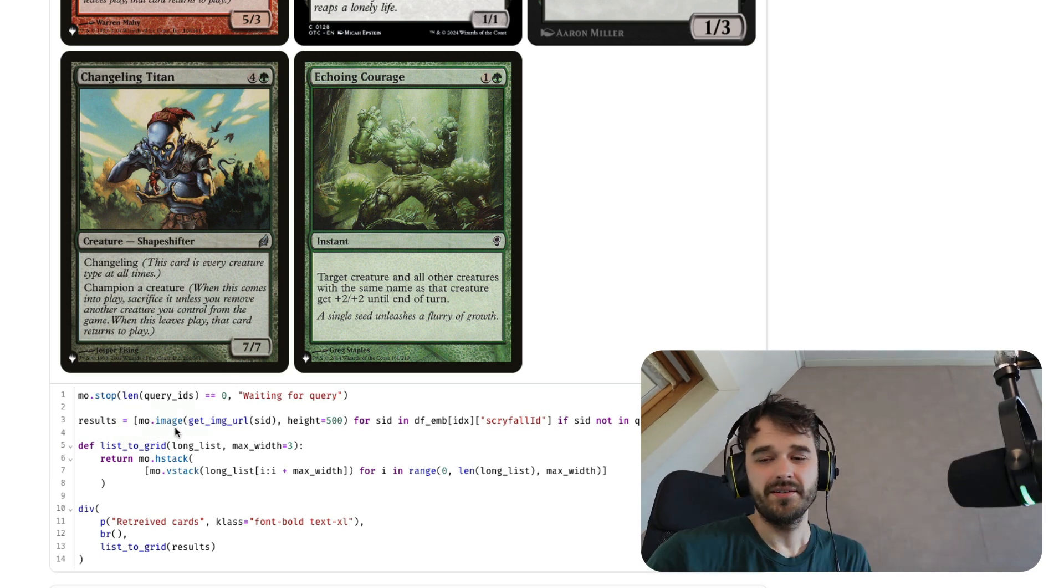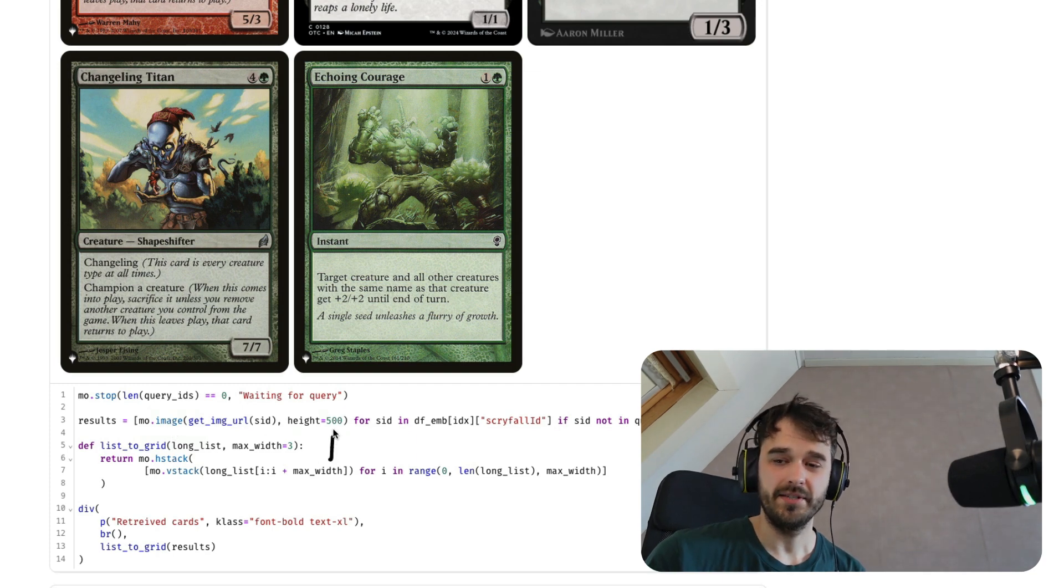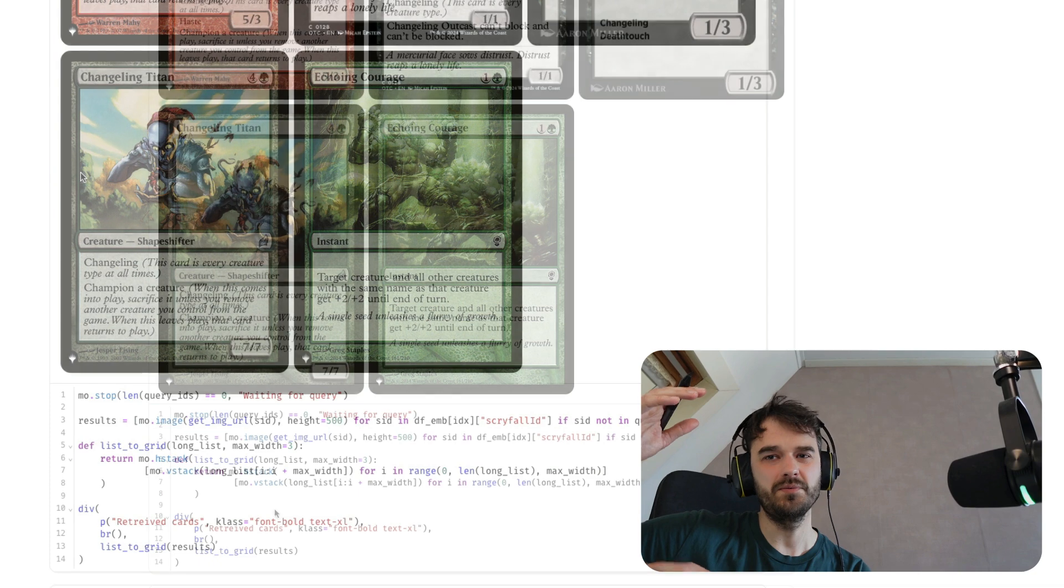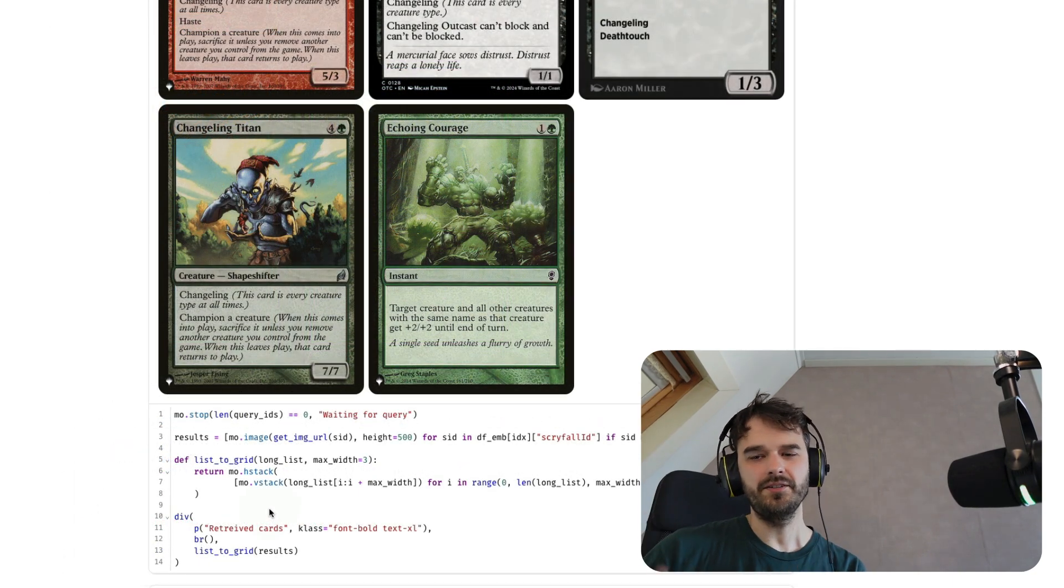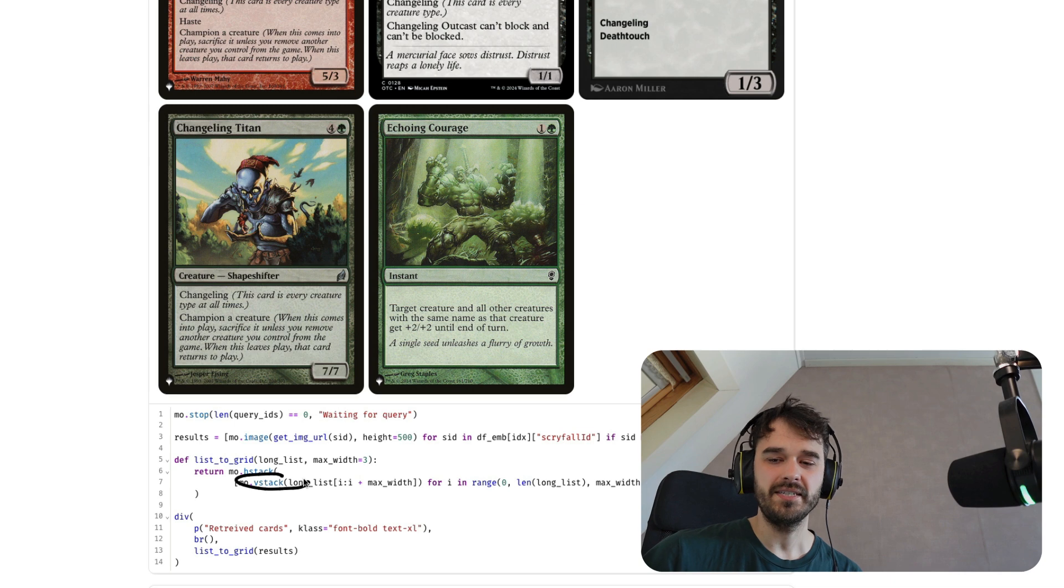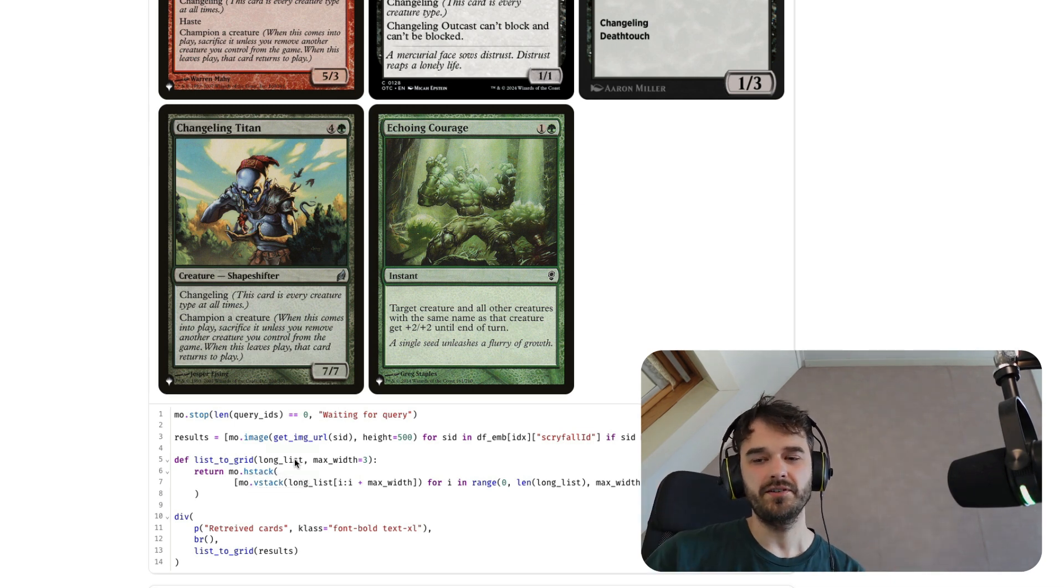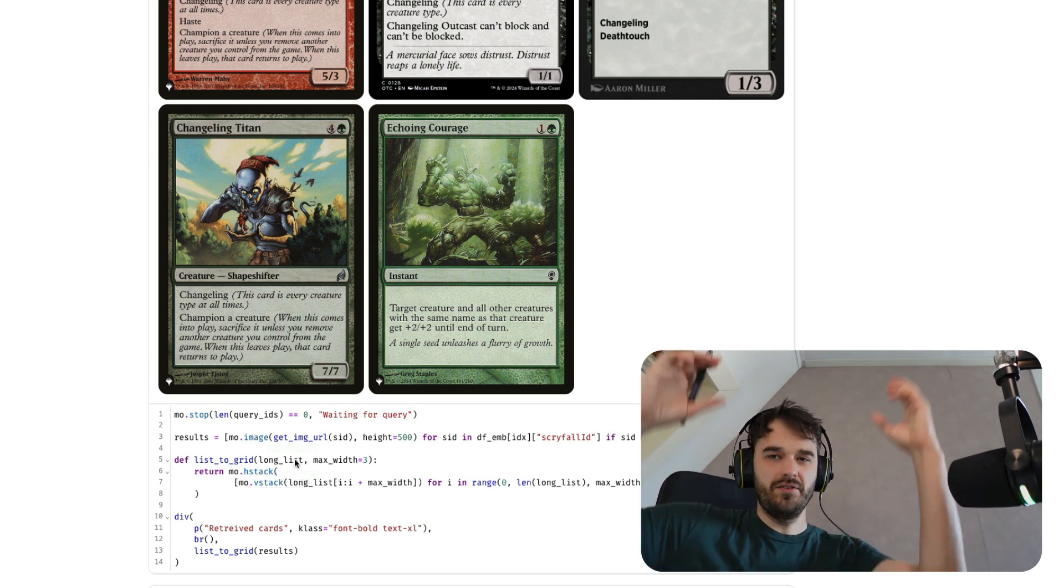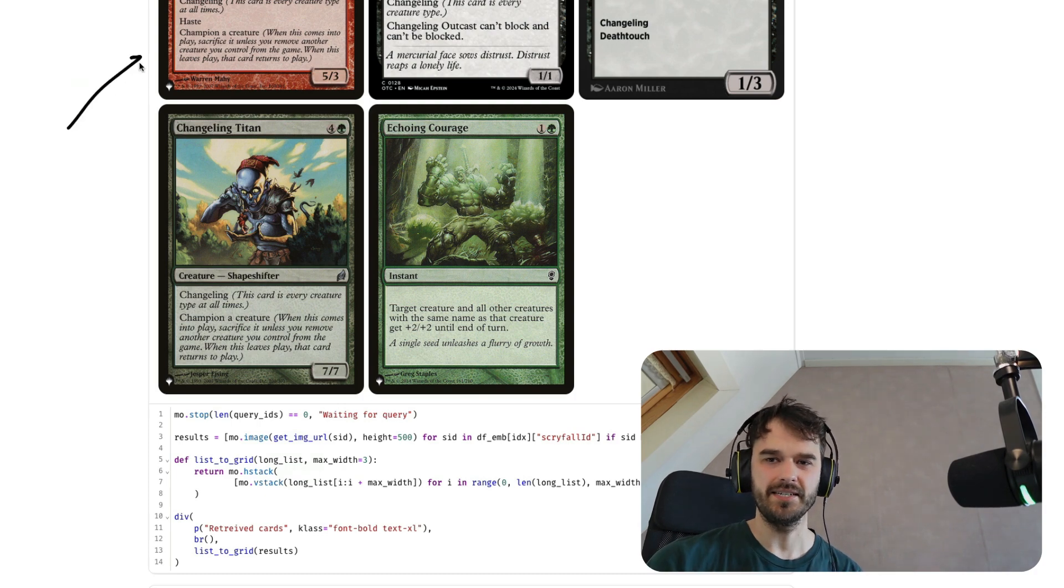And finally, at the end over here, I have a final cell that's in charge of listing all the cards in a nice little grid. To do that, I am reusing the marimo.image function. I can just pass a URL in there and that's going to generate me the image. A thing that's quite convenient here is I'm also able to set the height such that I can define a card that's small enough but big enough to be readable. And in order to get this neat little grid, what I'm doing here is I have this little helper function that is going to vertically stack three cards next to each other and it's going to horizontally stack many of those on top of each other. And that's how I get this nice little grid.